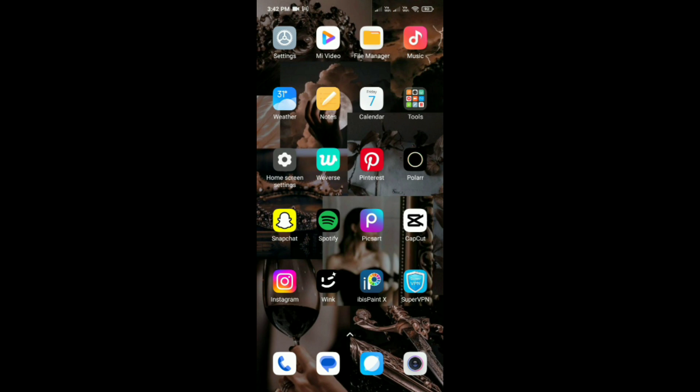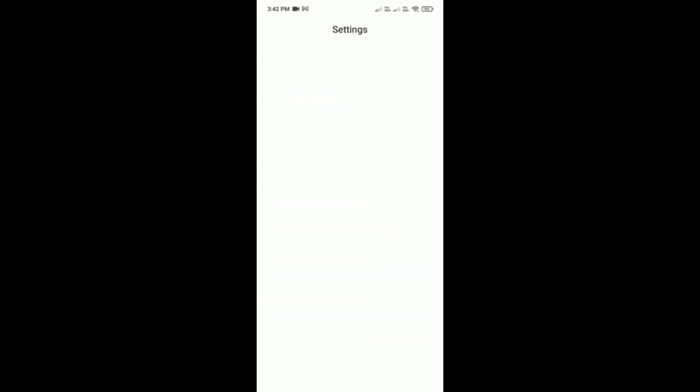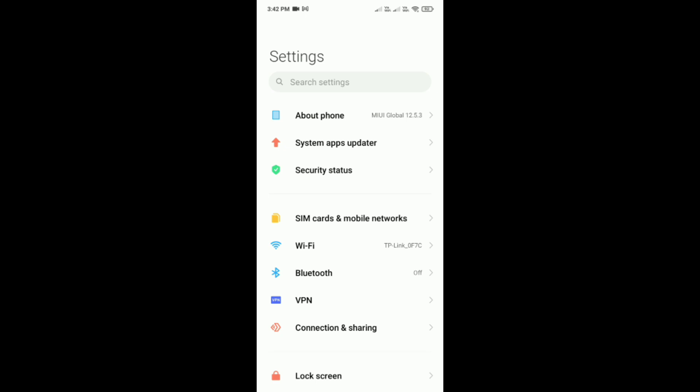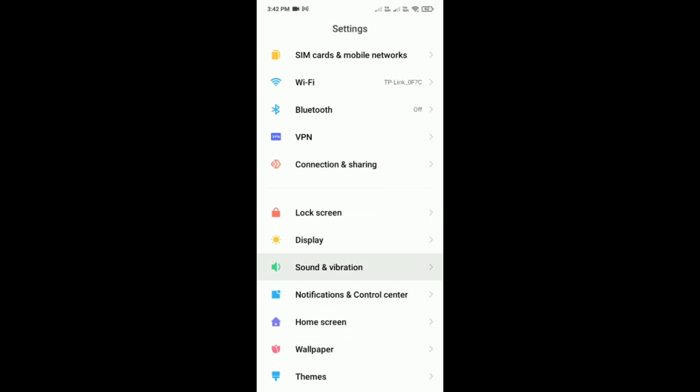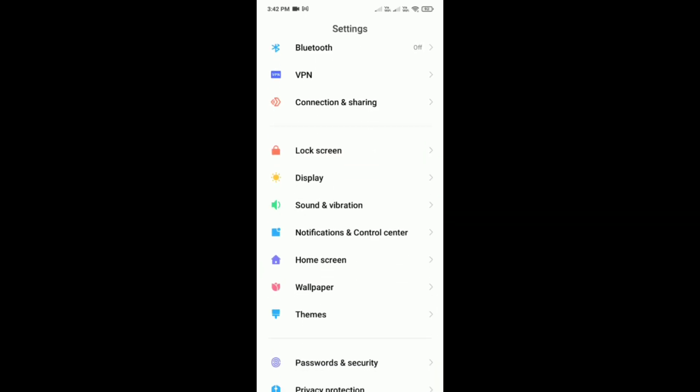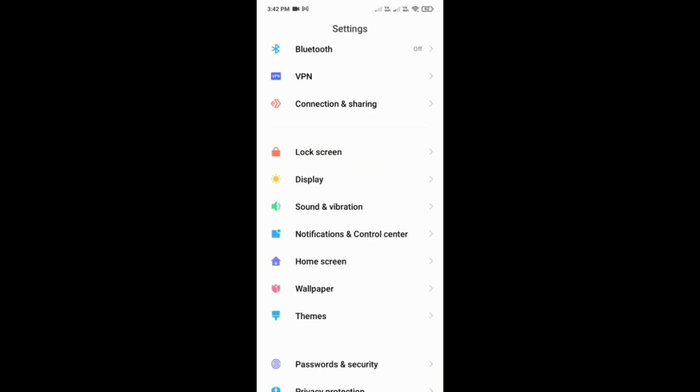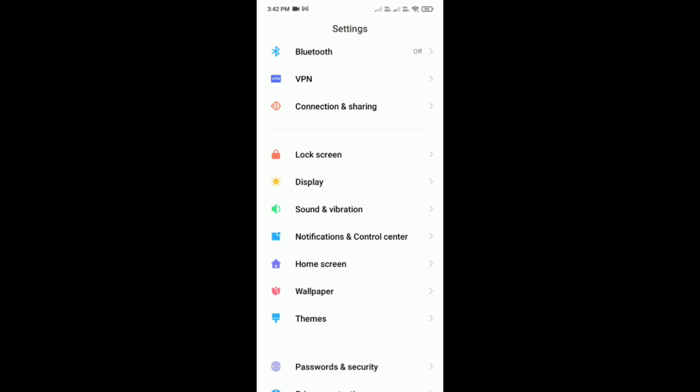First you have to open settings in your phone. Just tap on it. Then scroll down and you would be able to see this display option.